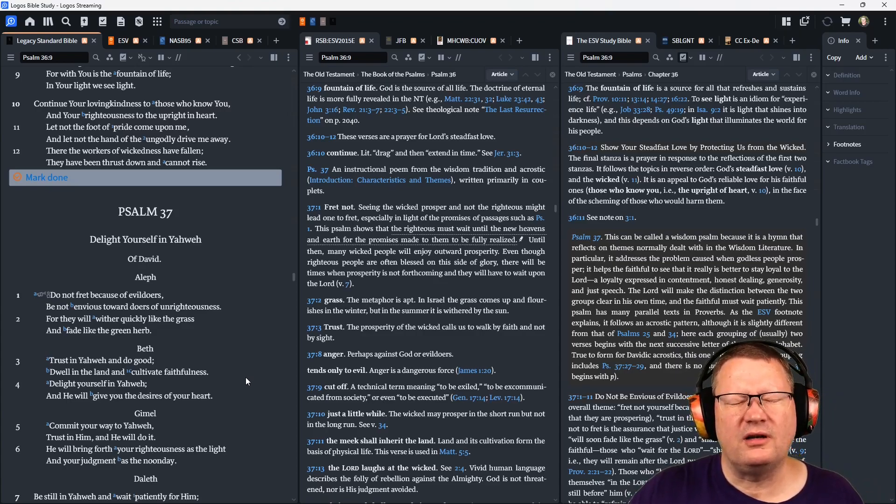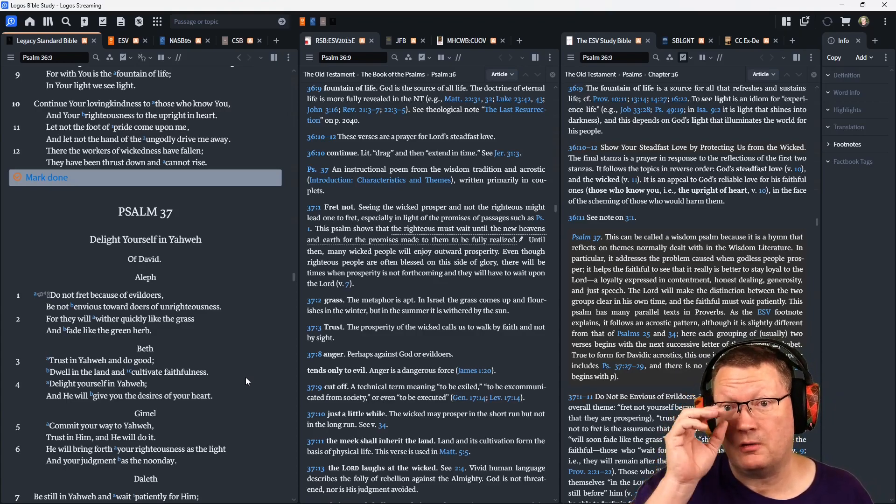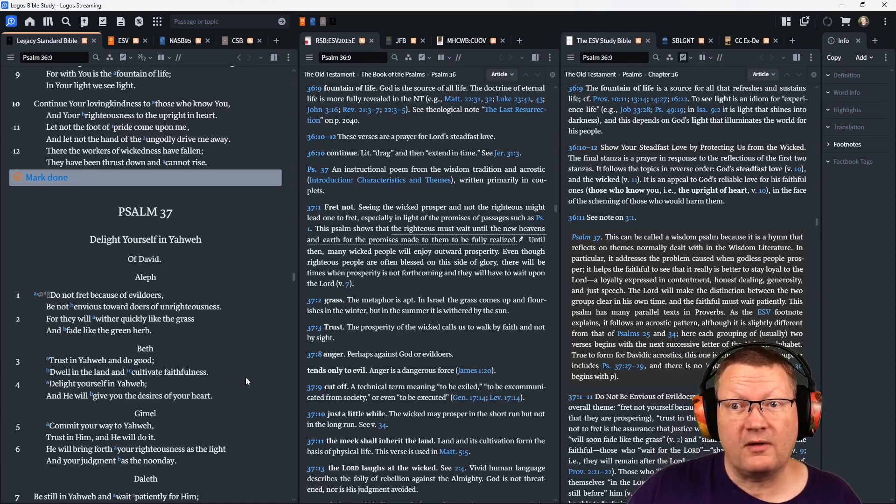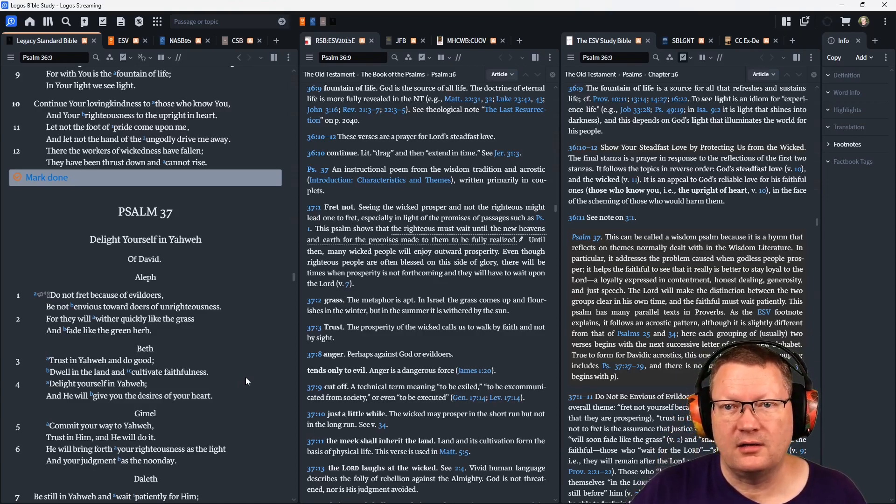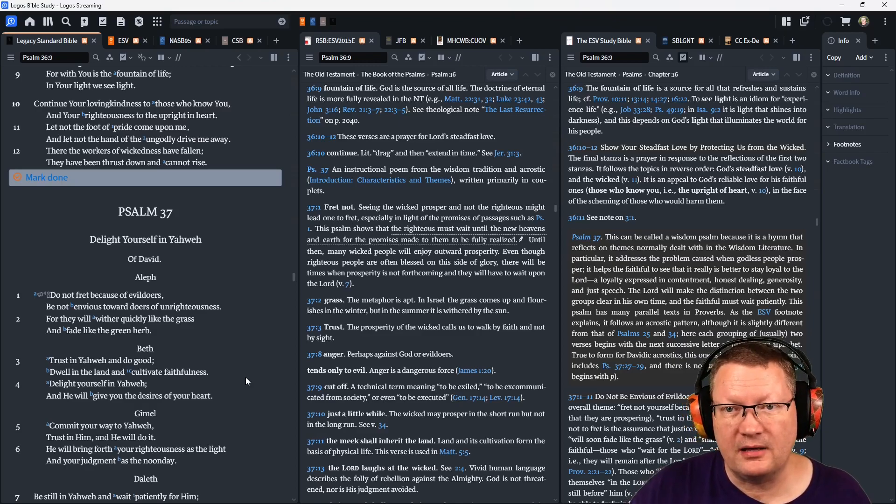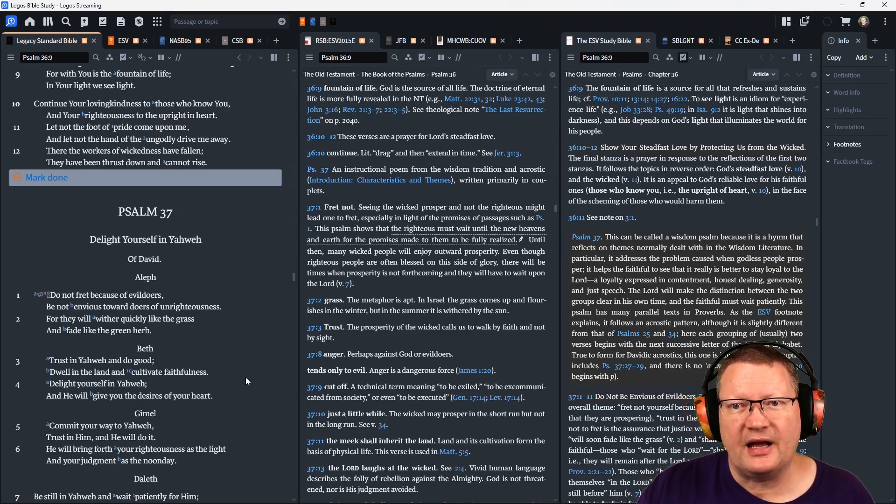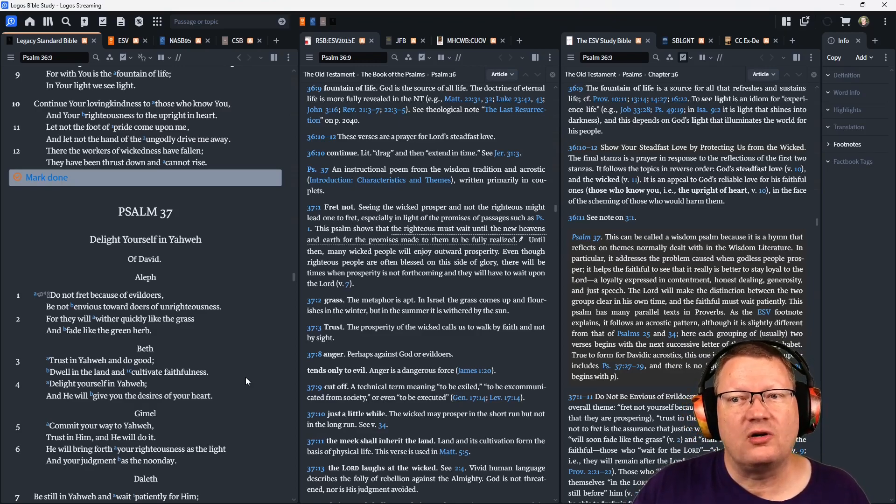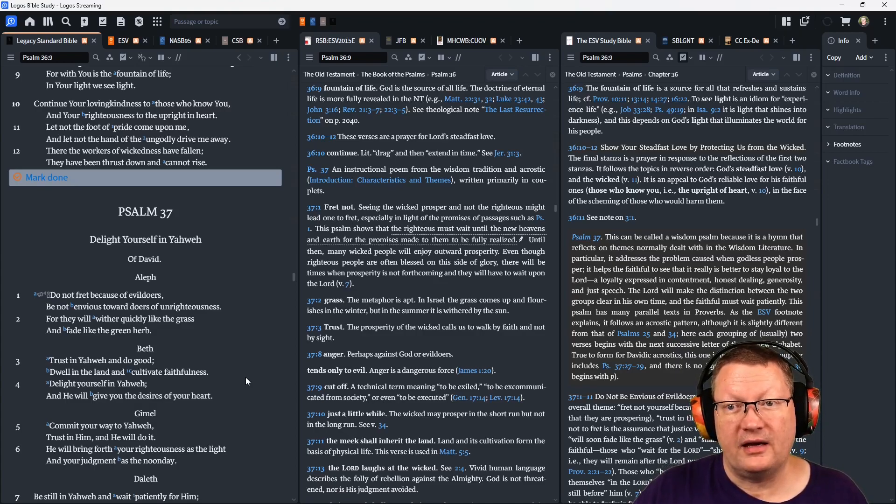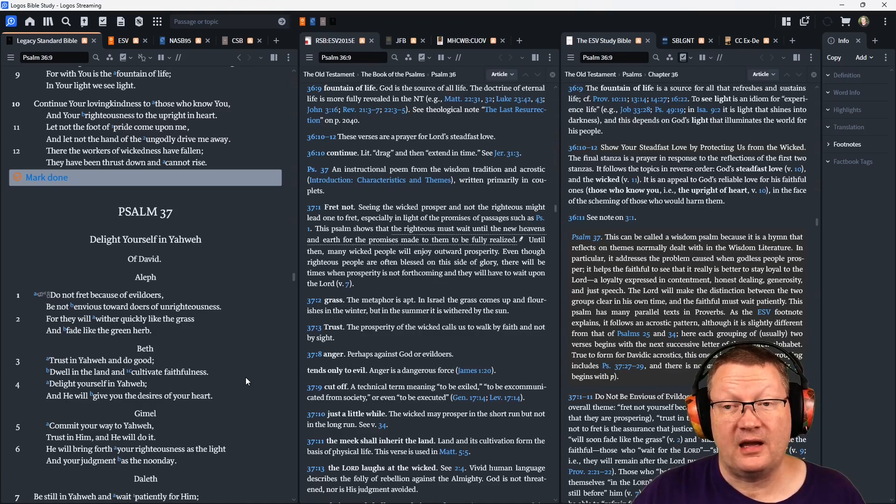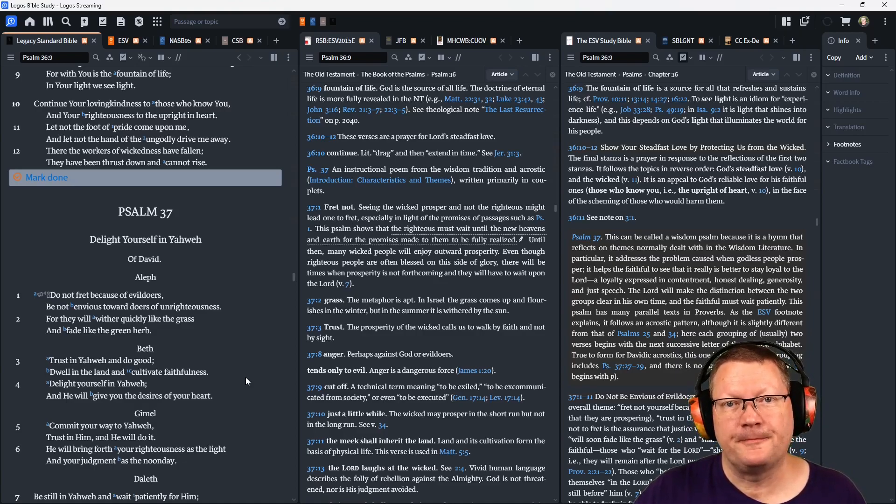Continue your loving-kindness to those who know you, and your righteousness to the upright in heart. Let not the foot of pride come upon me, and let not the hand of the ungodly drive me away. There the workers of wickedness have fallen. They have been thrust down and cannot rise.